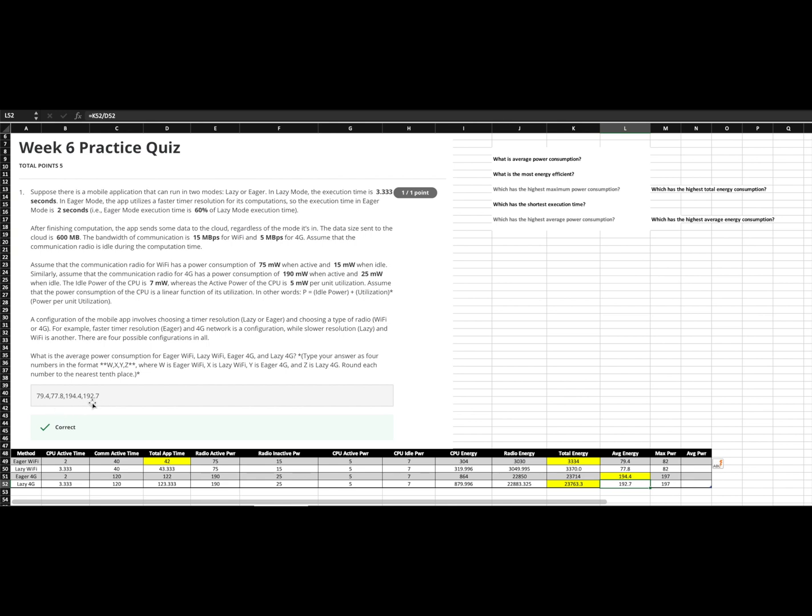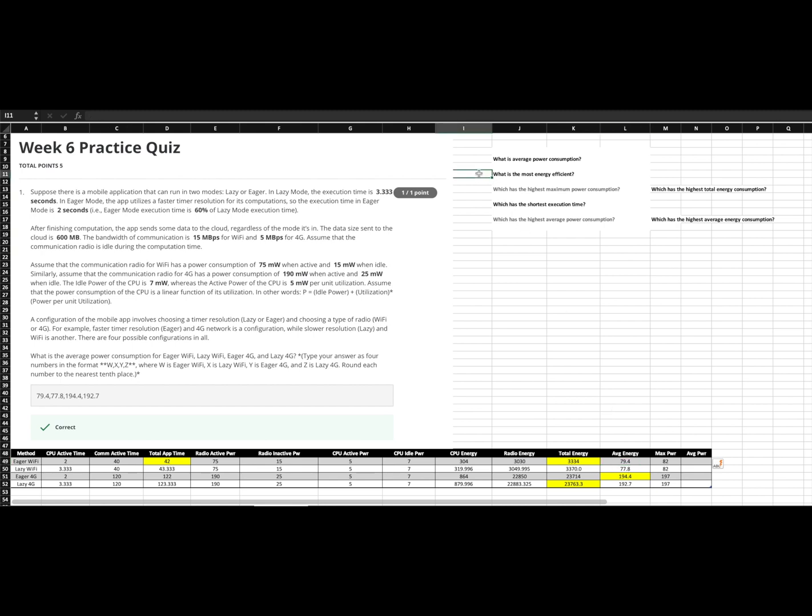But now how do we answer some additional questions, right? So we've answered average power consumption. And in this case, the average power is essentially the rate of energy consumption. So this number makes sense. That's validated. So now let's look at our next question here. What is the most energy efficient? Well, the most energy efficient is whichever method runs its entire application utilizing the least amount of energy. So in this case, our total energy was 33, 34. That's the lowest number for eager Wi-Fi. So eager Wi-Fi is the most energy efficient.